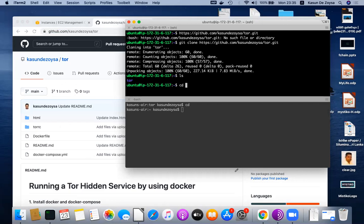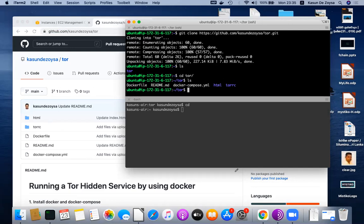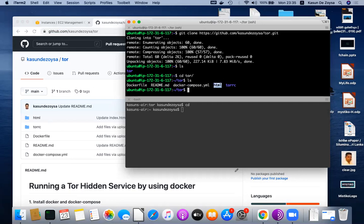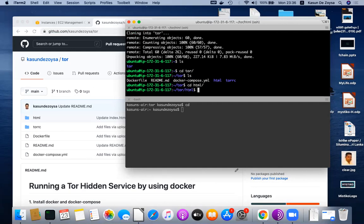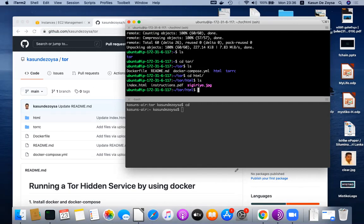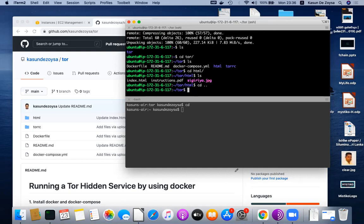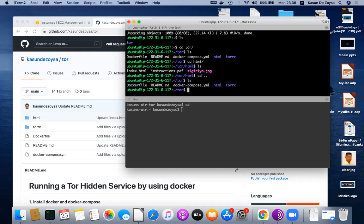You go to the directory called tor where I have the necessary files. It has a docker-compose file. The HTML file directory is the place where you should store your hidden service content - it is a document root. You can put your web server content or PHP files or whatever under this HTML folder.